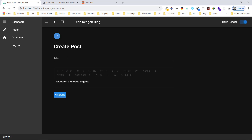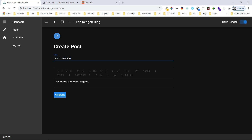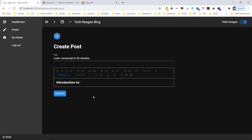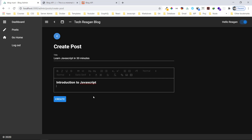Now I'm going to create a new blog post. I'll hit the plus button and say 'Learn JavaScript in 30 Minutes' — which is not really possible! Let me also show the effects when we use the editor, so I'll set the title as 'Learn JavaScript in 13 Minutes'.